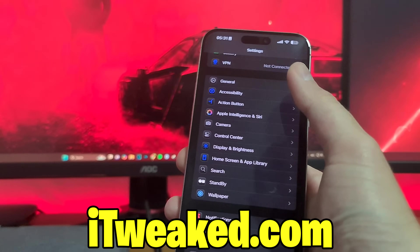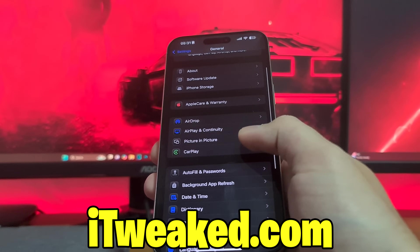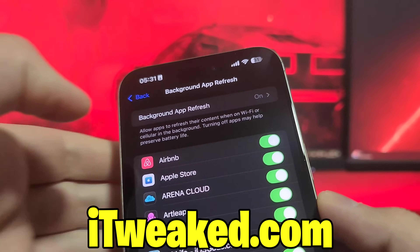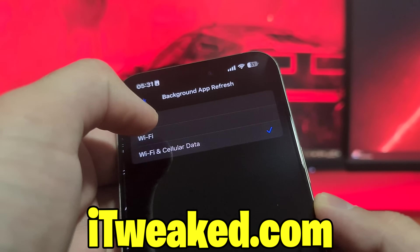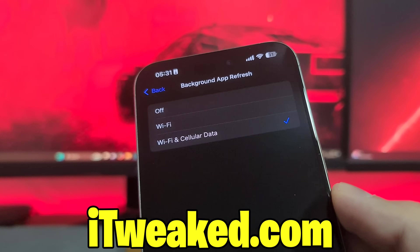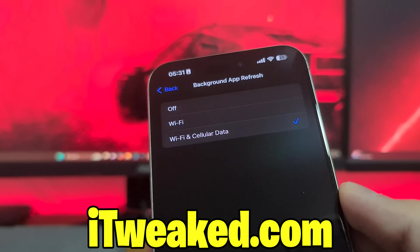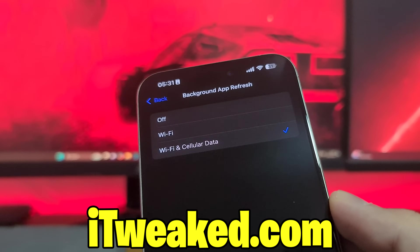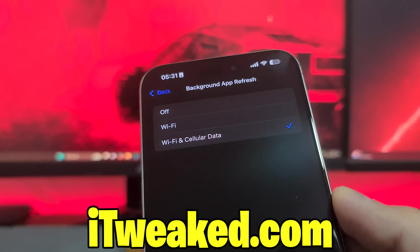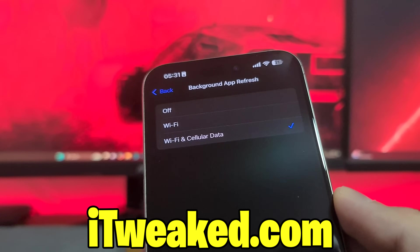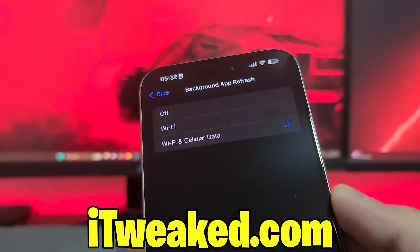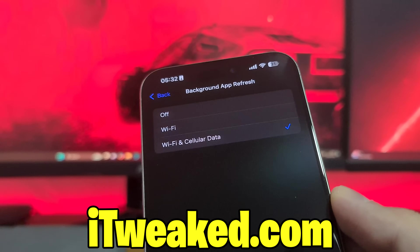The first step is to open your Settings app, then head to General Settings, then Background App Refresh. This option has to be switched on. If it's off, set it back to Wi-Fi and Cellular Data. If Background App Refresh is off, it will automatically skip installing some files and auto clicker will not work properly.